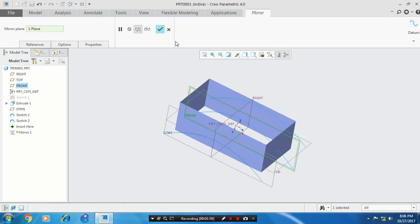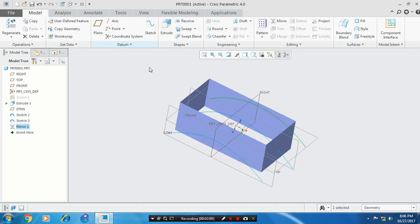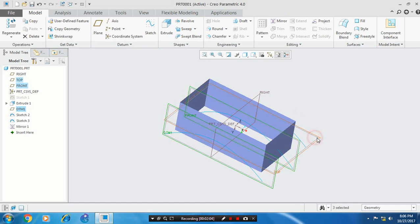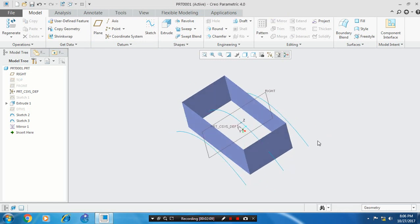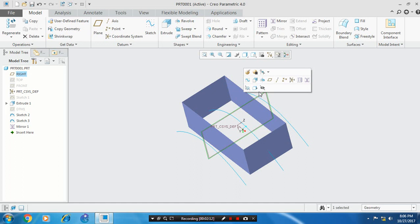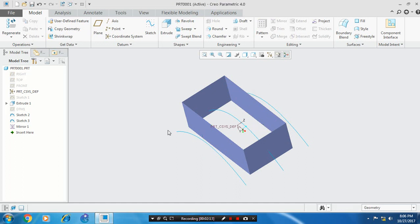Click OK. Now we have three curves. So just hide the unwanted planes. Then select a plane and right click it to hide. Now we have three curves.